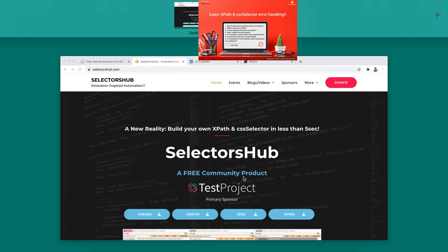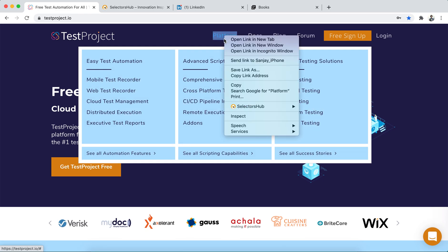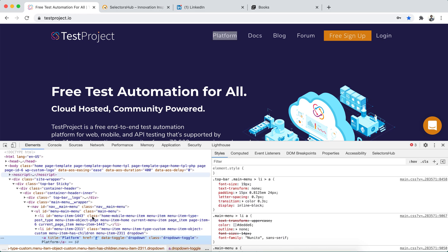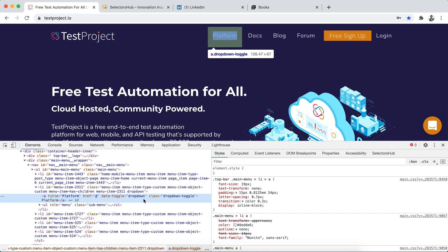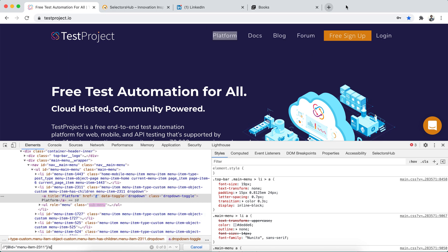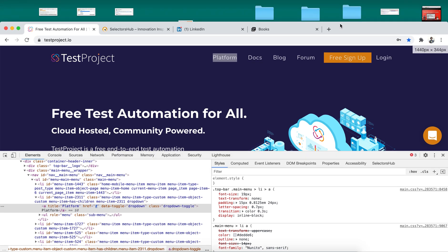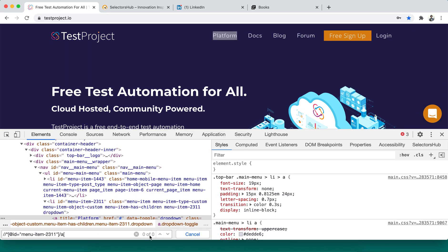For example, let's say we have written an XPath for any element on any website. If you right-click and inspect the element, suppose you copied the XPath from there and pasted it into DevTools — it is finding zero of zero. But does Chrome DevTools or any browser DevTools tell us what's wrong? No, we don't get to know.